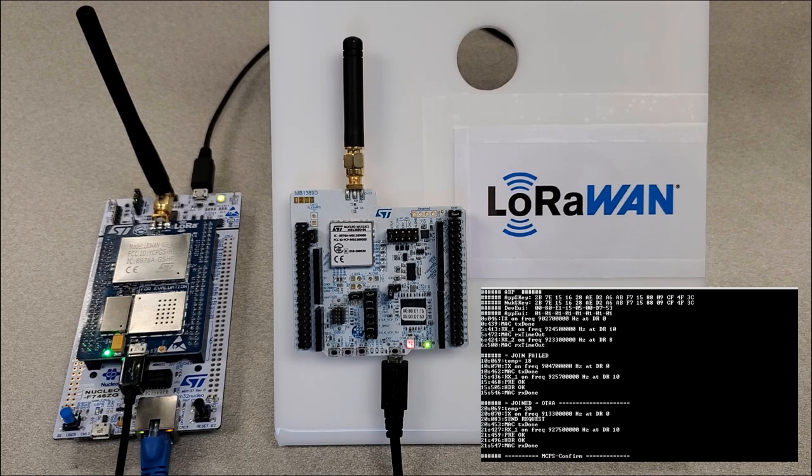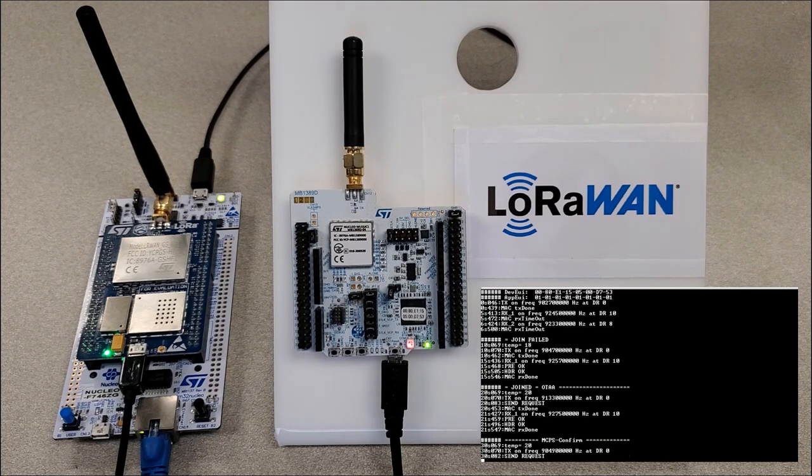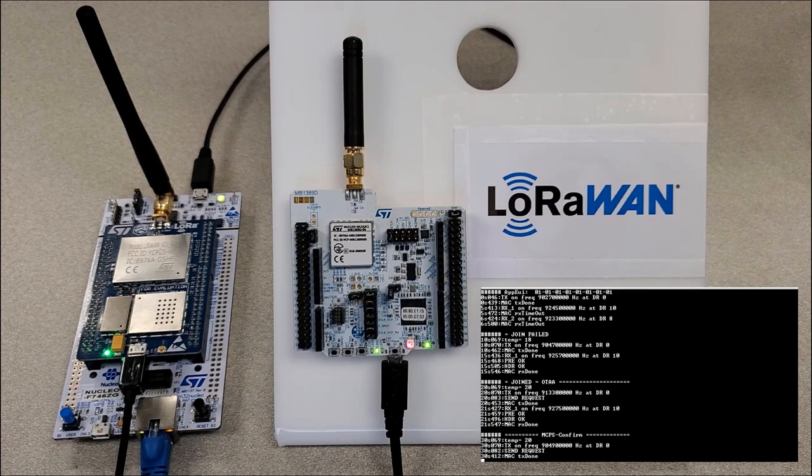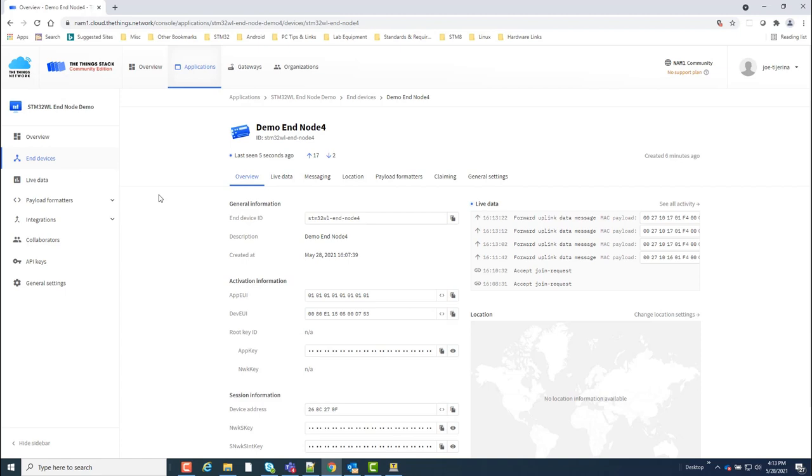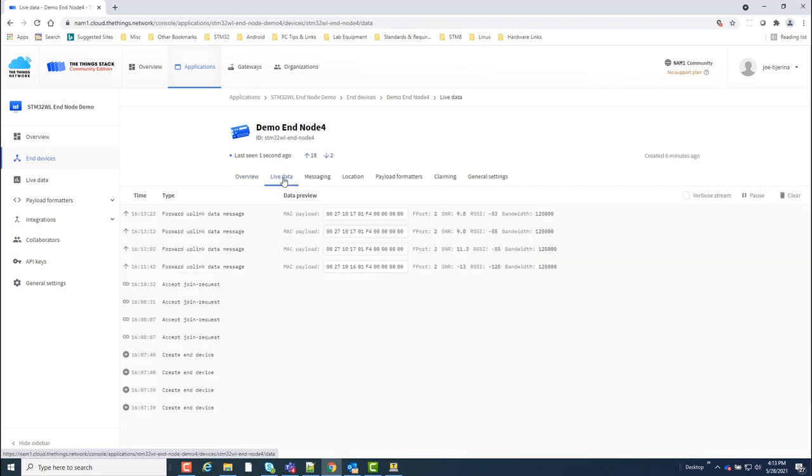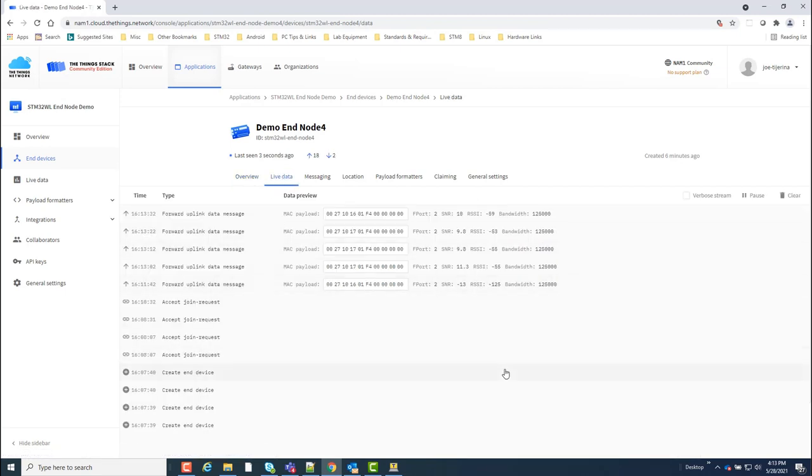The LoRaWAN end node firmware is set up to transmit a data payload every 10 seconds. And I can see these uplink packets received on the network server console. If I look under data, I can see a log of the packets being received from there. This payload sent by the end node actually contains dummy pressure temperature and humidity data.